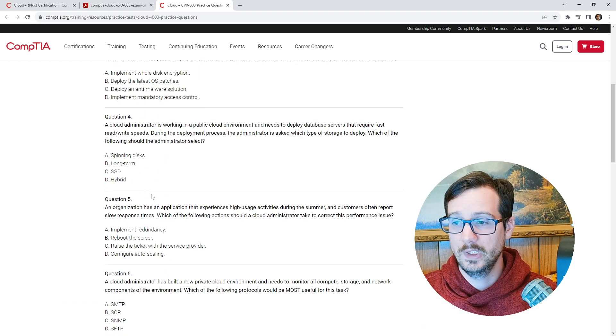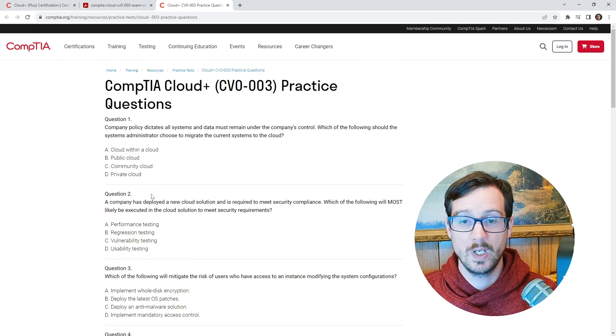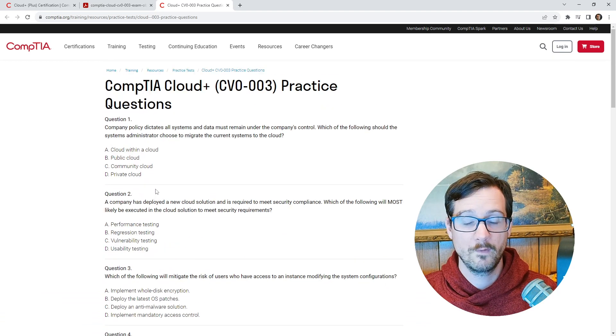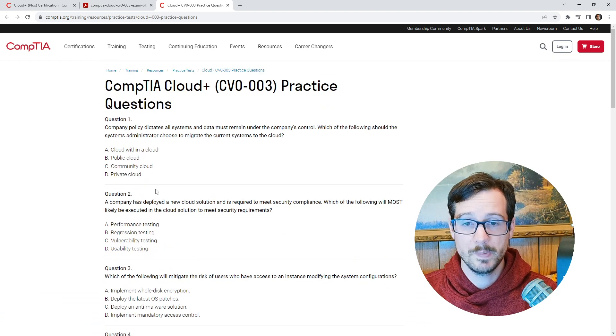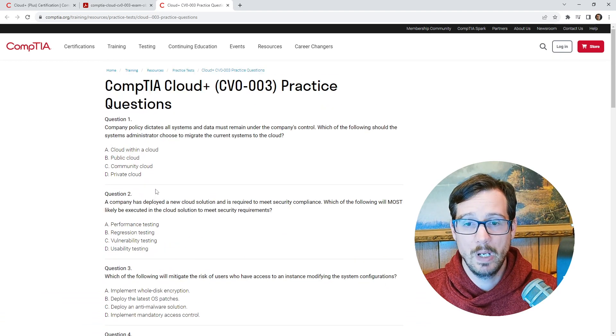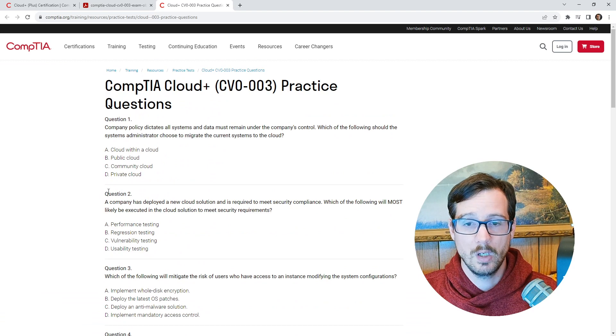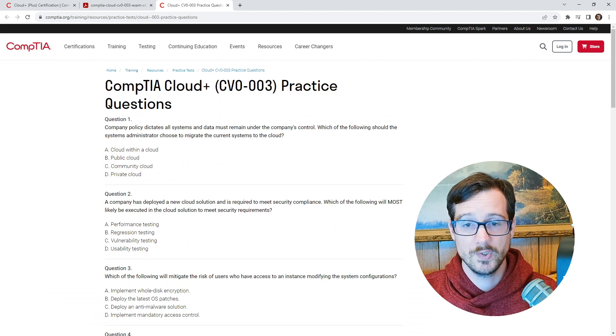Hopefully that gives you kind of an idea. You go explore for yourself, you draw your own conclusions, but that's my opinion about CompTIA Cloud Plus certification. Okay.